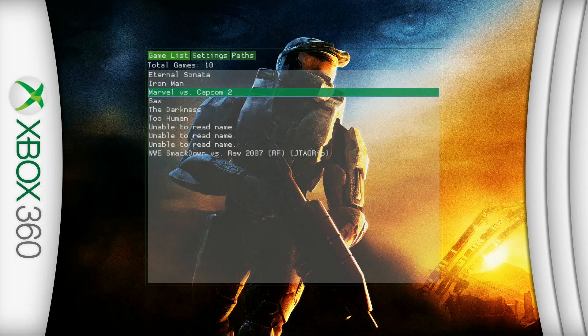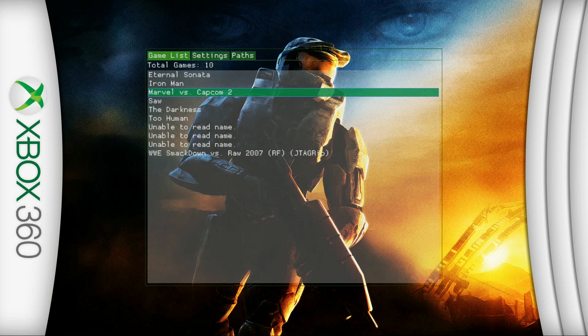Yo what's going on guys, it's your boy Ofime and today I'm going to show you how to add backgrounds to your Xenia emulator on Xbox. For this method you can do this on USB, but I will be showing you the FTP method for those who don't have one.